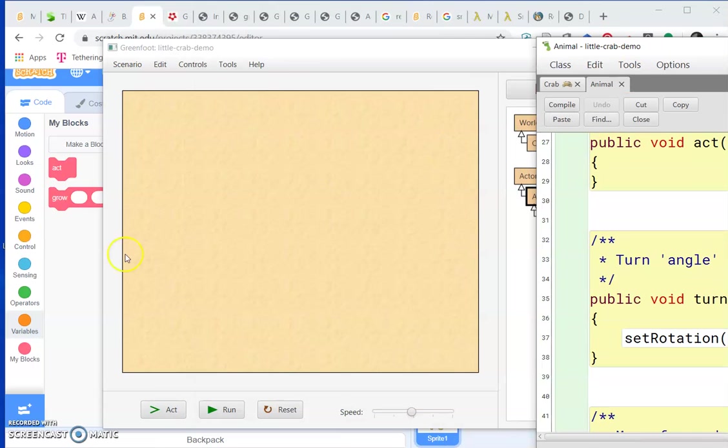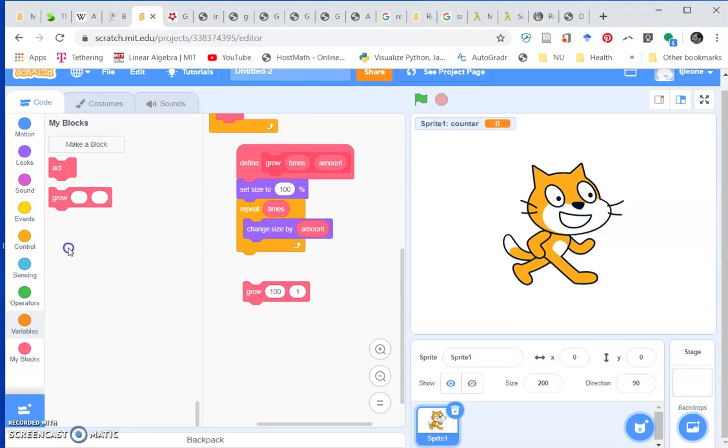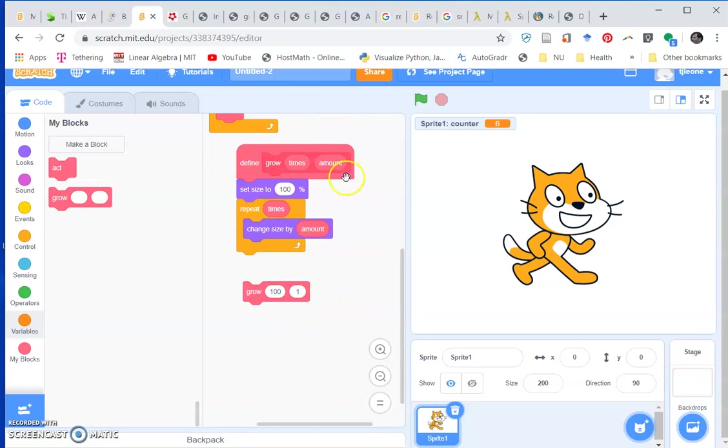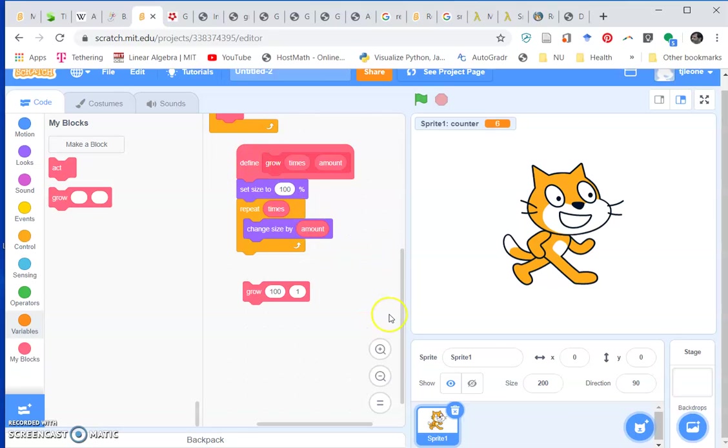Just like you could use these parameters we have here in the custom block that we defined.